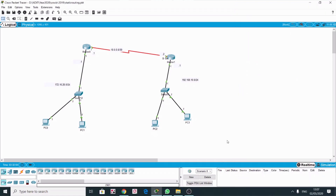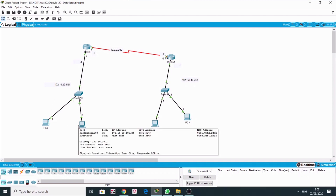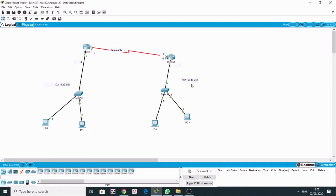Today we'll be doing static routing. I have already installed and configured all the IP addresses on the different interfaces on the workstation. These are the different network addresses here. It's a slash 24, meaning 255.255.255.0 subnet mask. In this network it's 255.255.255.252 because it's a slash 30, and here it's 255.255.255.0 because this is a slash 24.